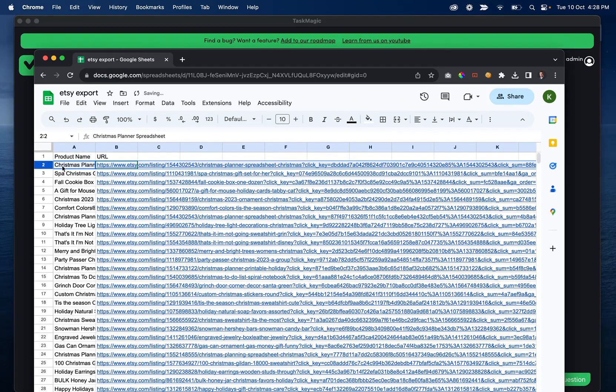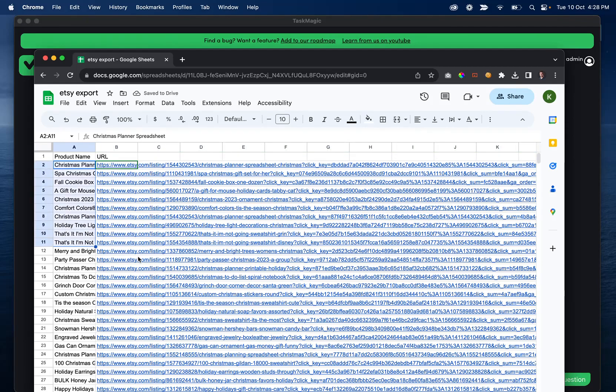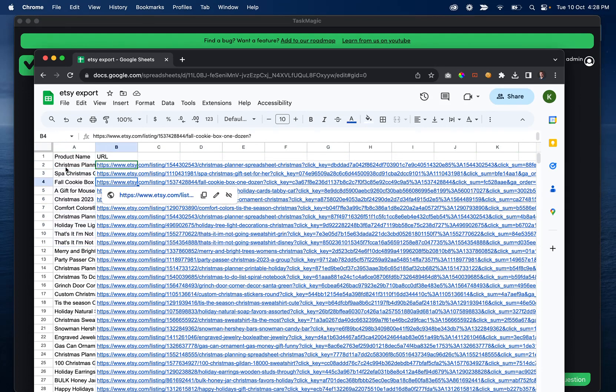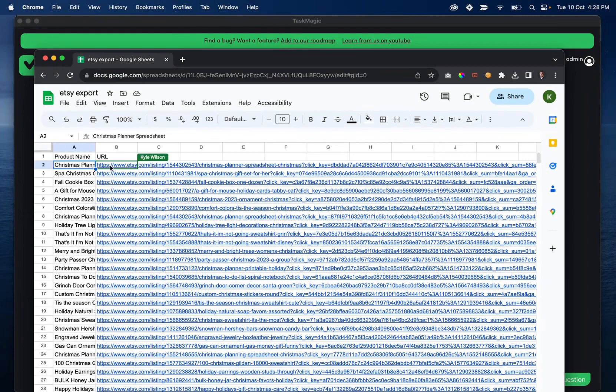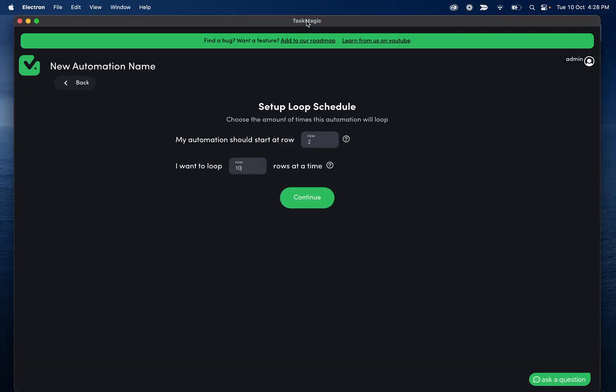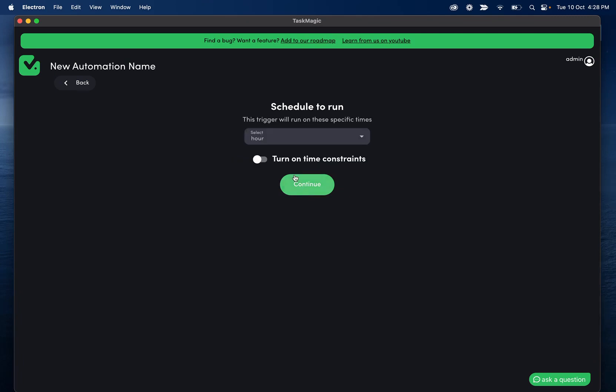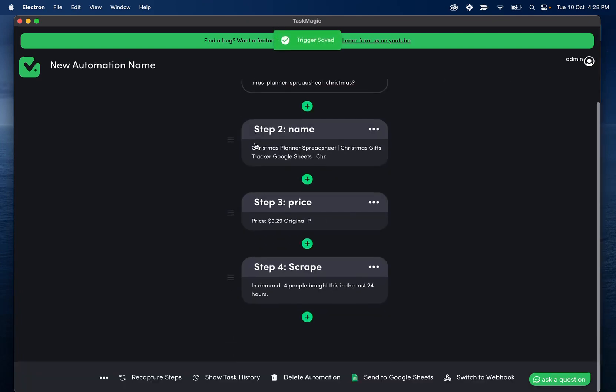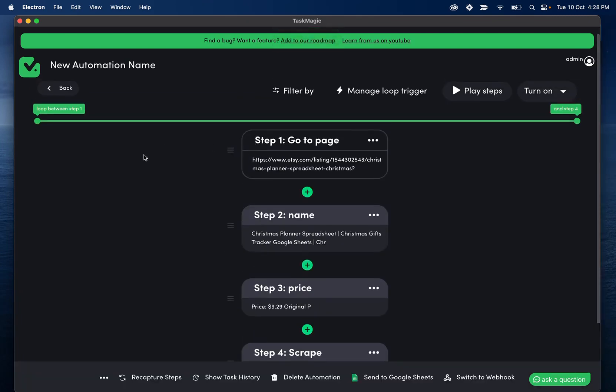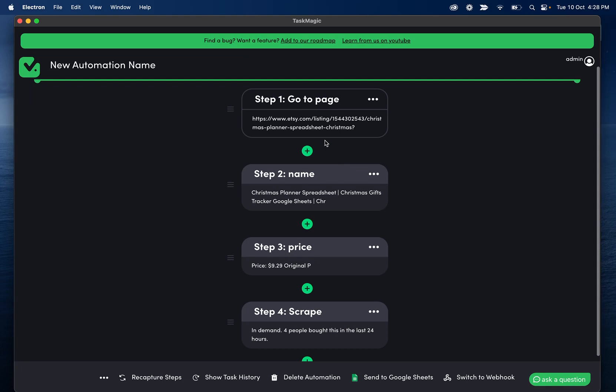And then we see our headers we have product name and url. What we need to do is let's say we want to loop like 10 at a time and then start at row two. What this means is that it's going to start at this row obviously because this is the first one and then it's going to go 10 at a time from here so it'll do these 10 the next 10 and so on.